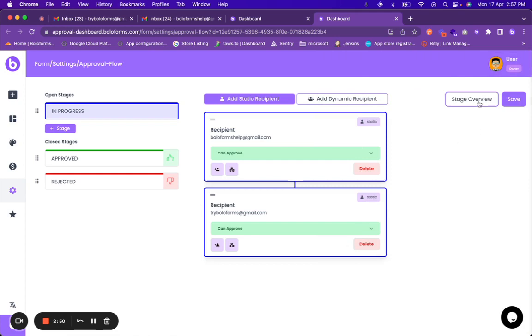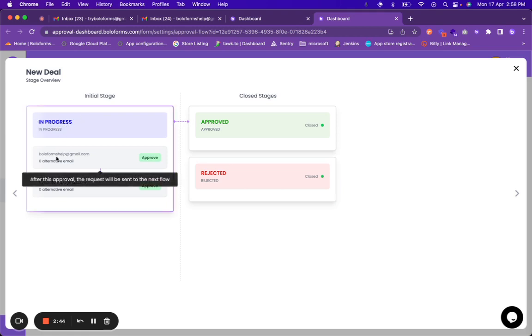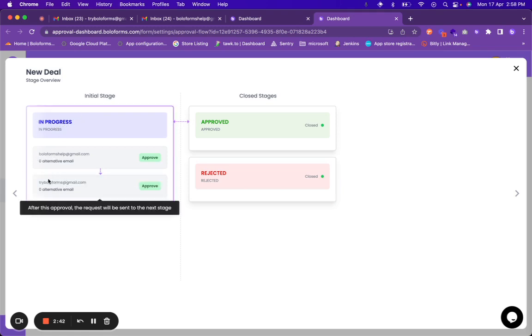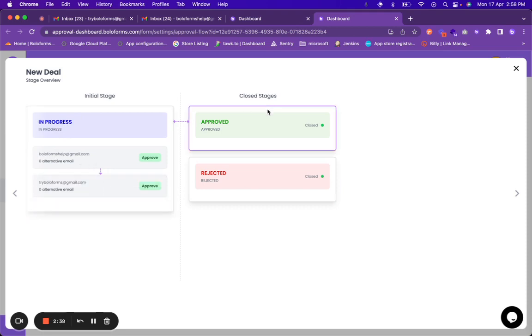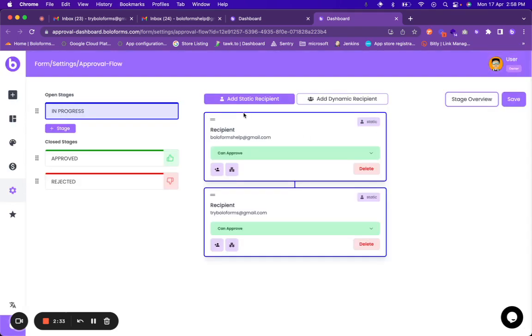In the stage overview you will be able to see that there is only one stage which is in progress and the first email ID is there, then the second email ID is there which are two levels of approvers. Then there are two closed stages. So this gives you a comprehensive idea.